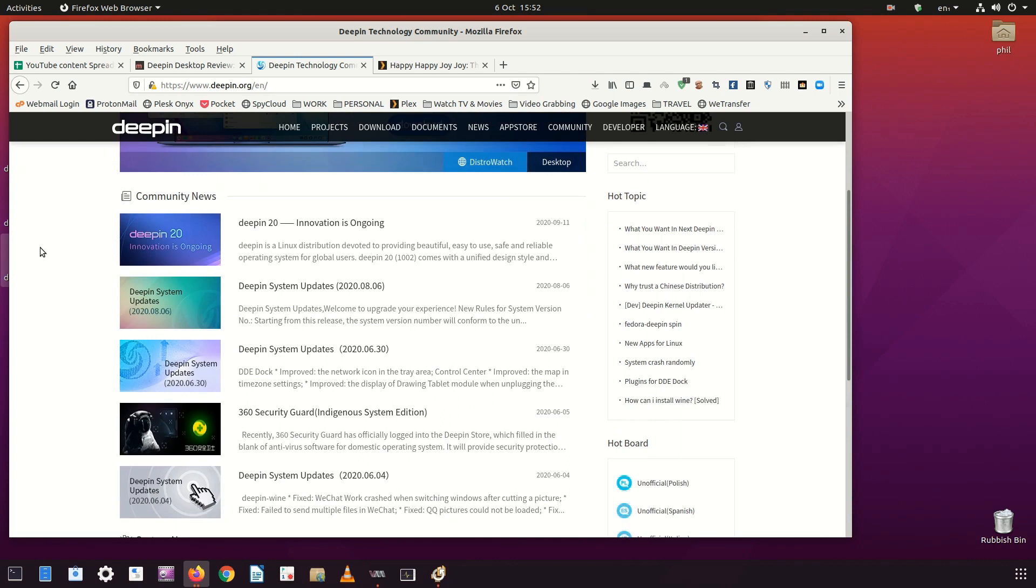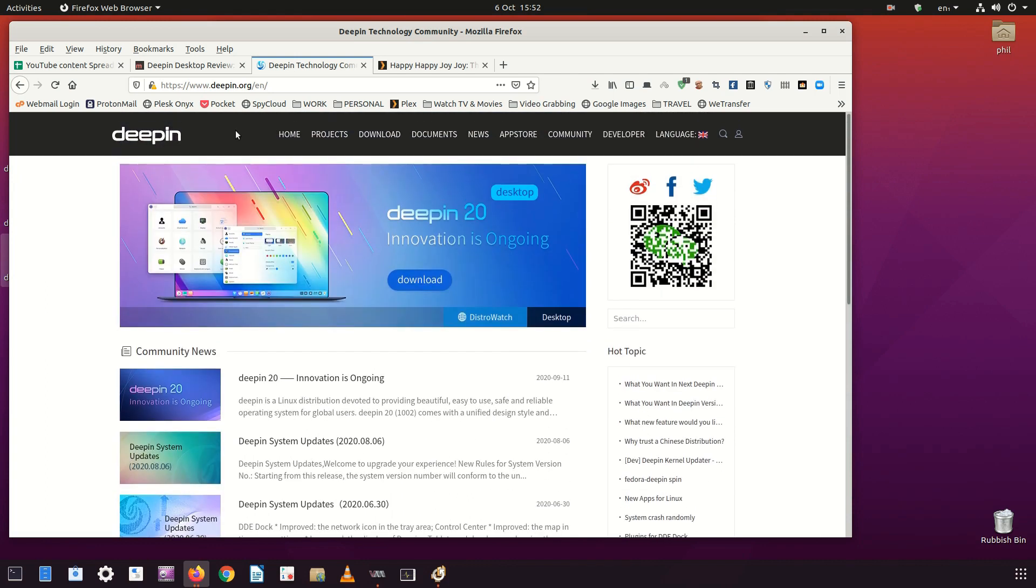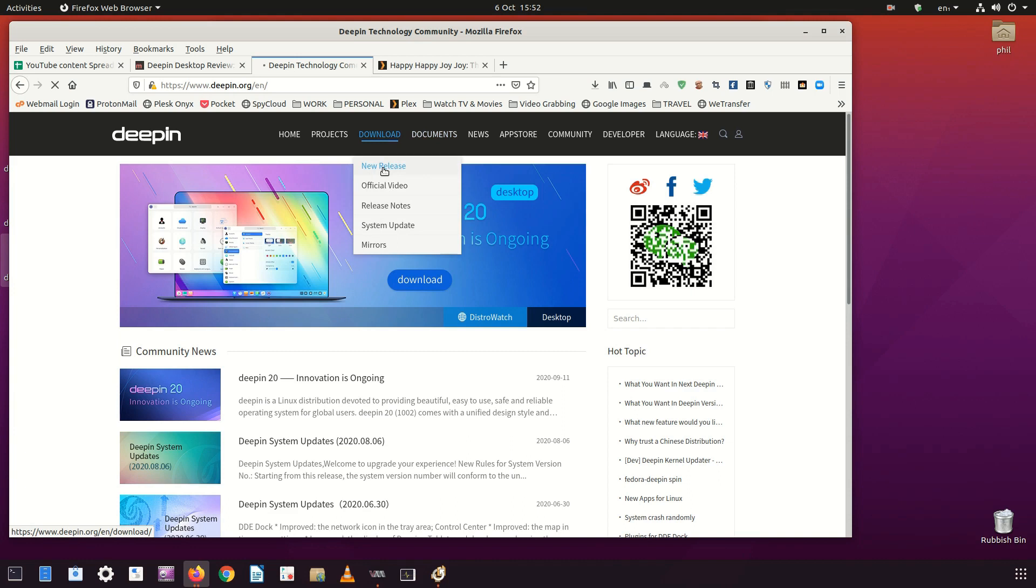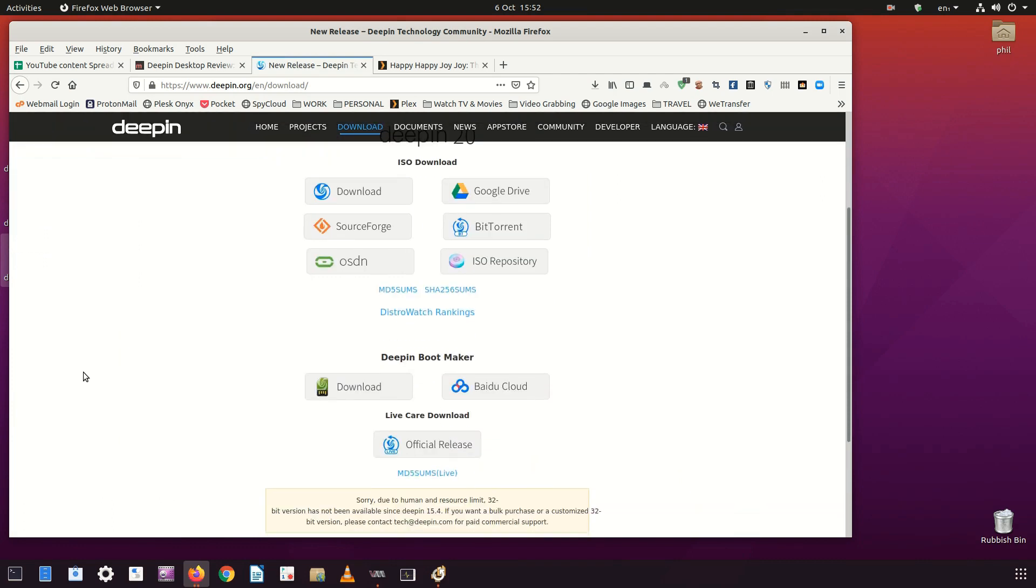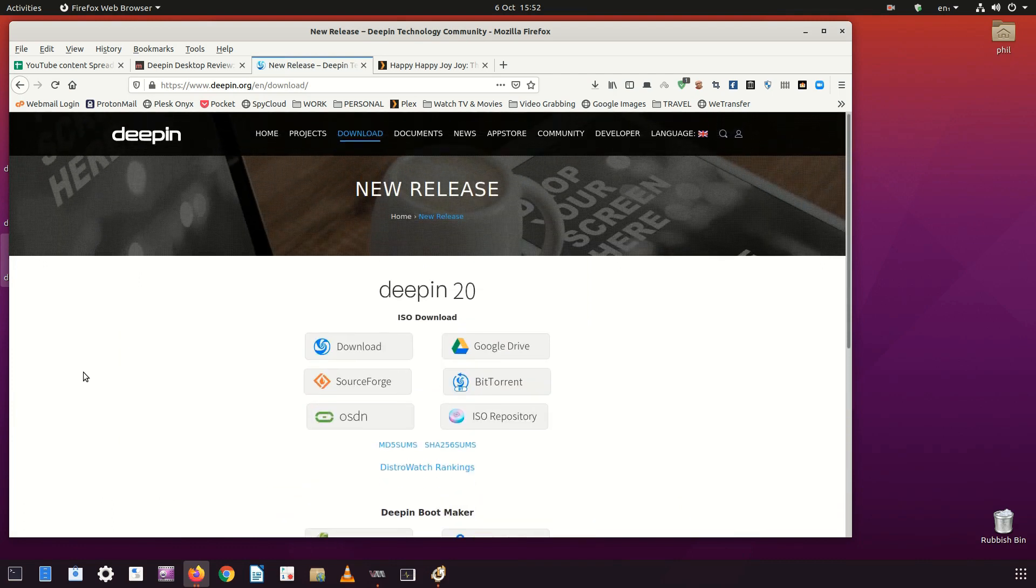Where to experience Deepin? The most obvious place is the Deepin website. Here you can see all the good things about the DDE and also if you don't want to use Deepin, DDE is available for a variety of other distros so it might be a good alternative to the one you currently use. Check it out and see.